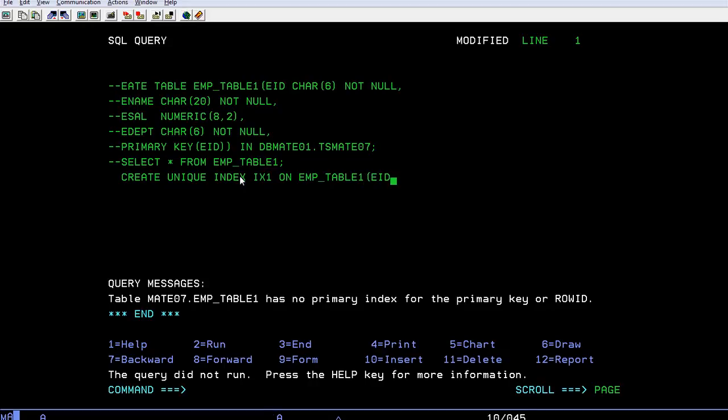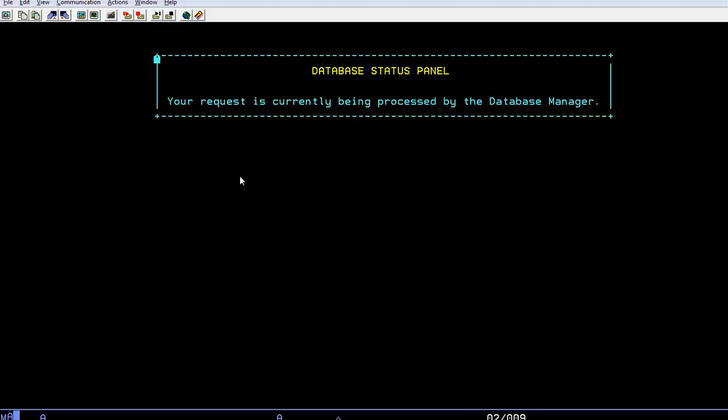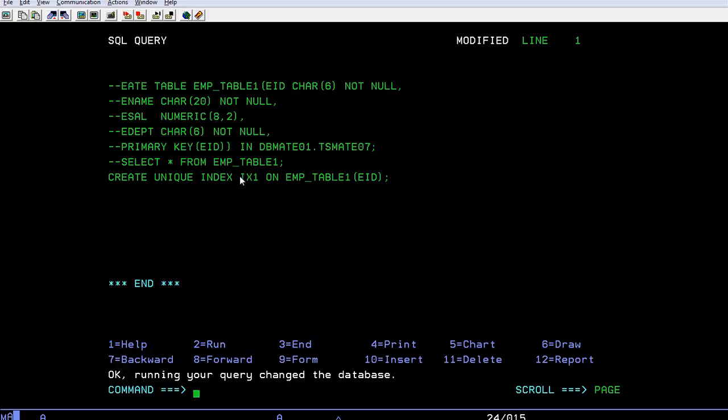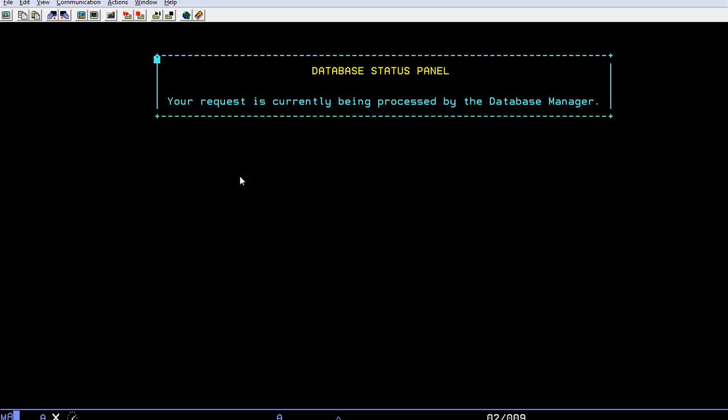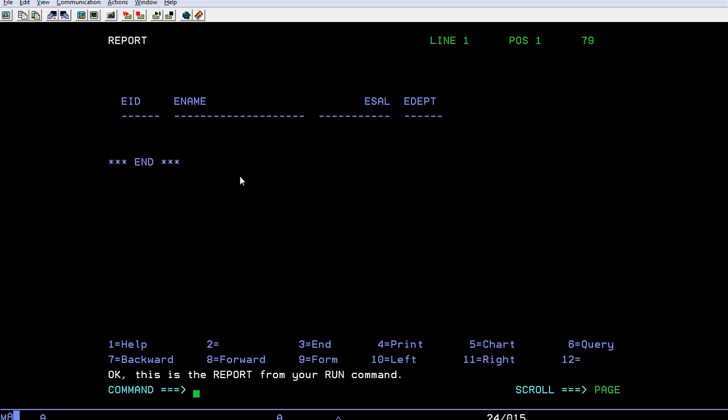Then run the query. Okay, running, changed the database. Now I'm going to comment this and run this query. You can see employee ID, employee name, employee salary, and department are the fields for the employee table.